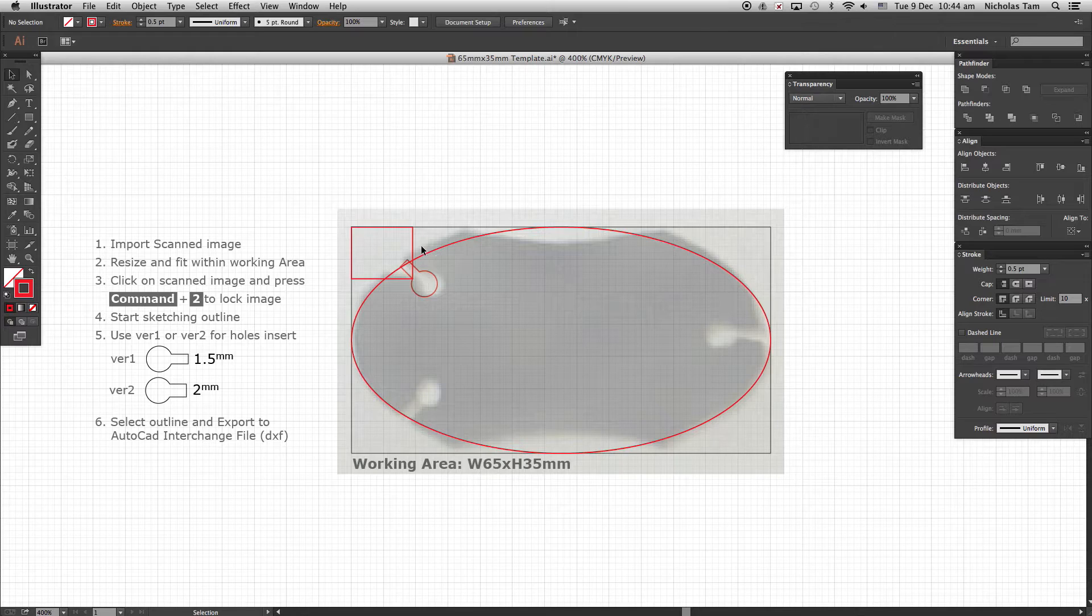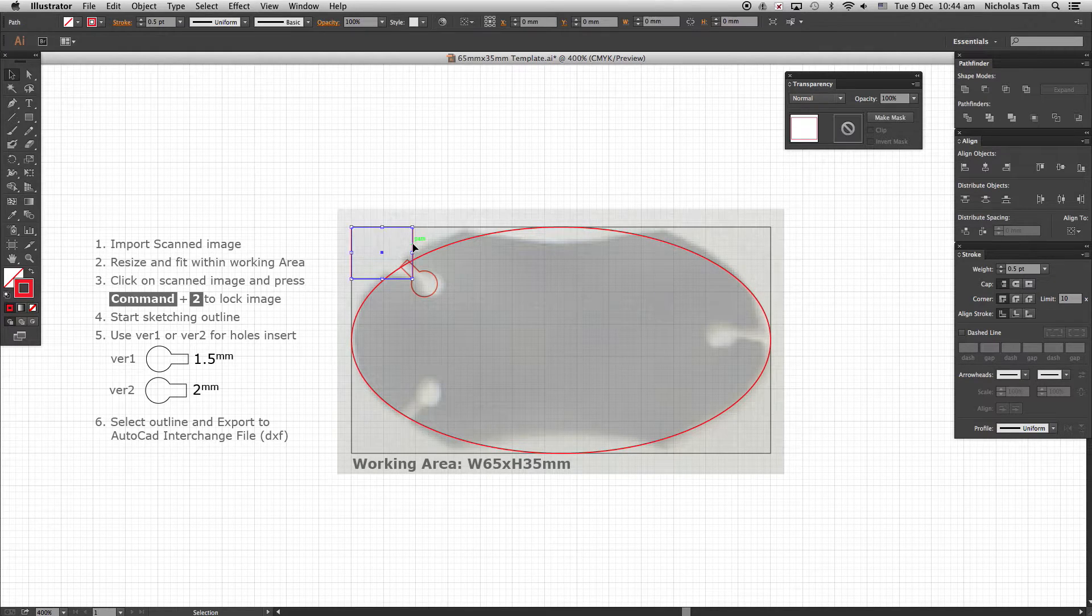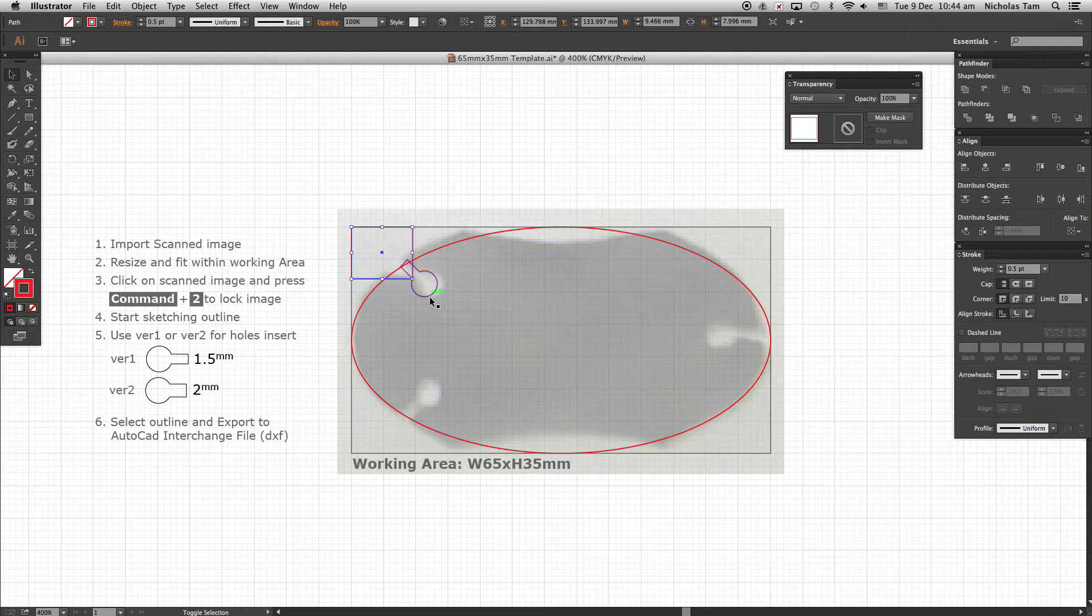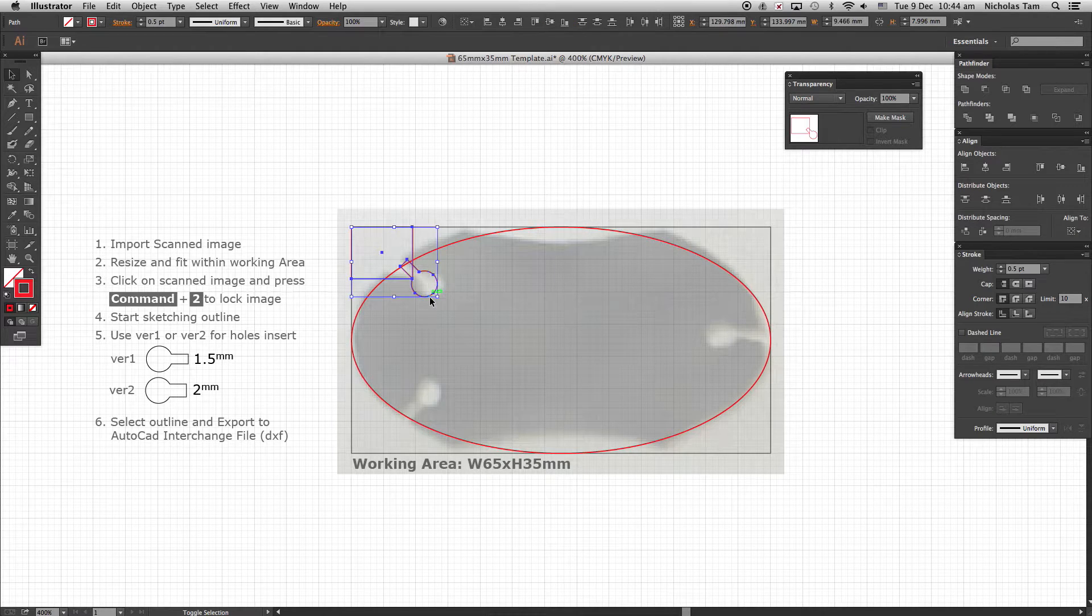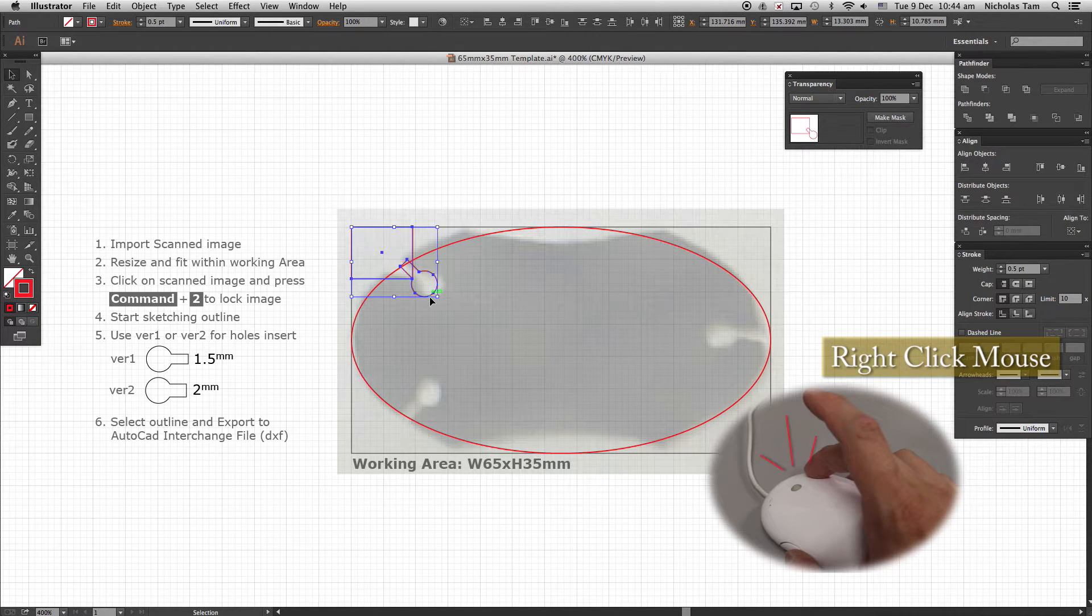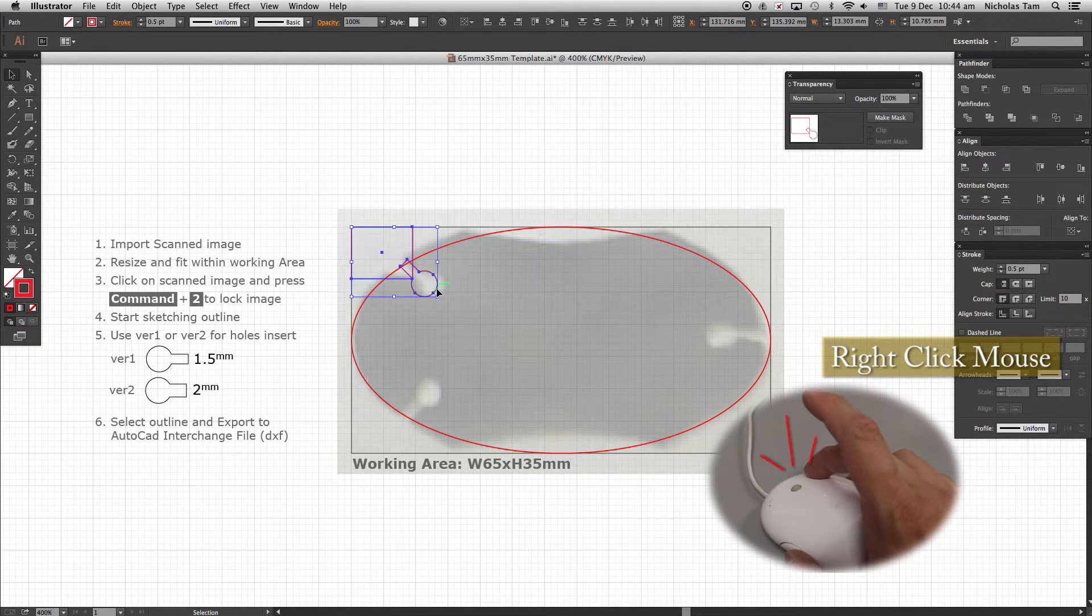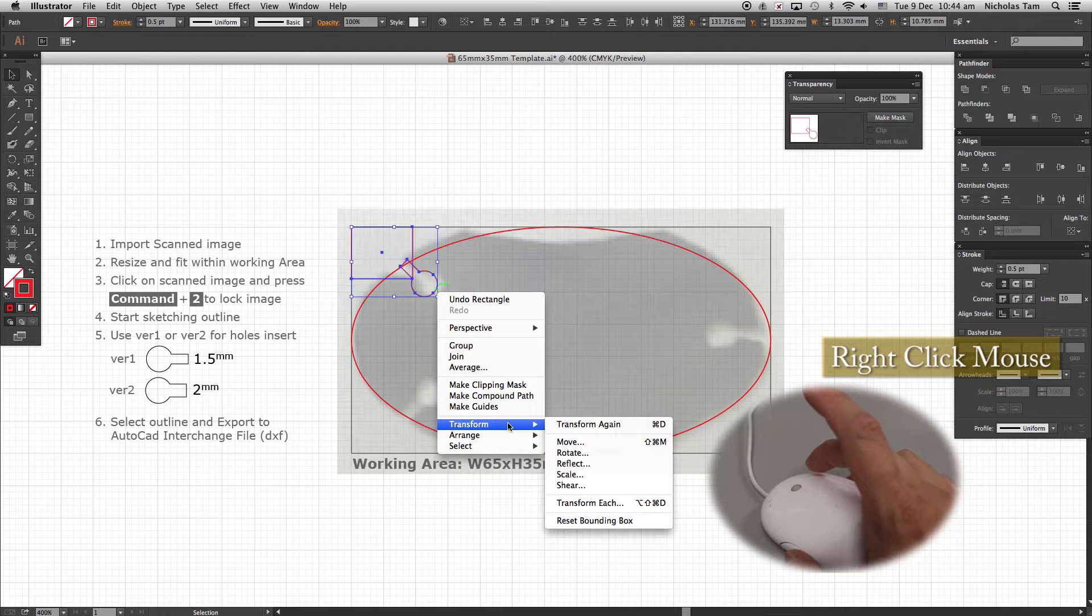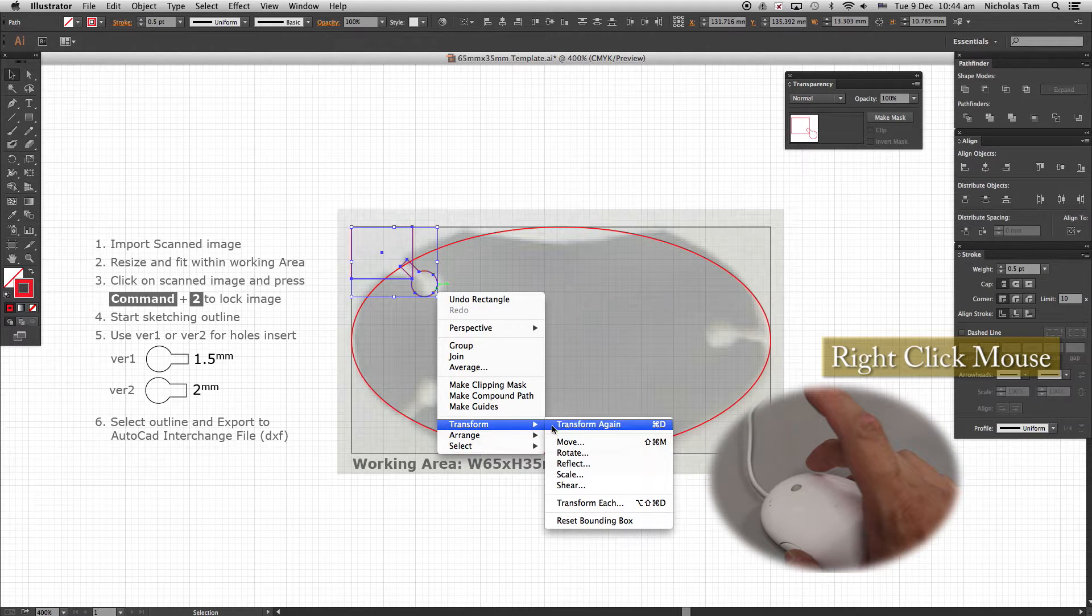Select both rectangle and keyhole outline. Follow by right-click on mouse. From the drop down, select Transform.